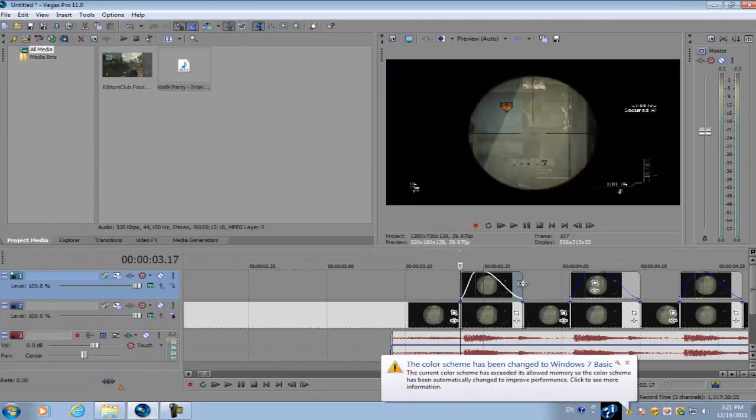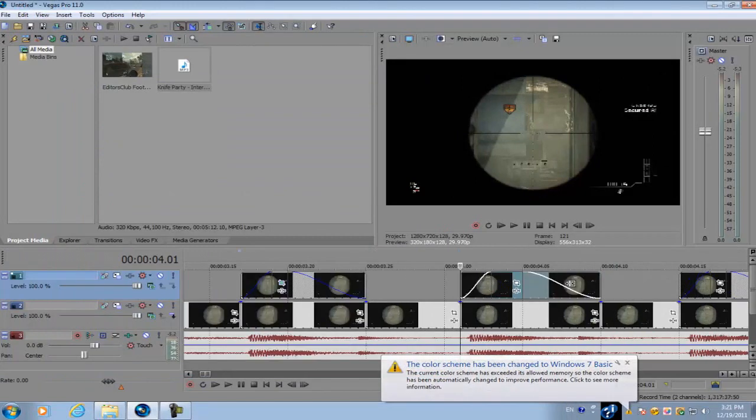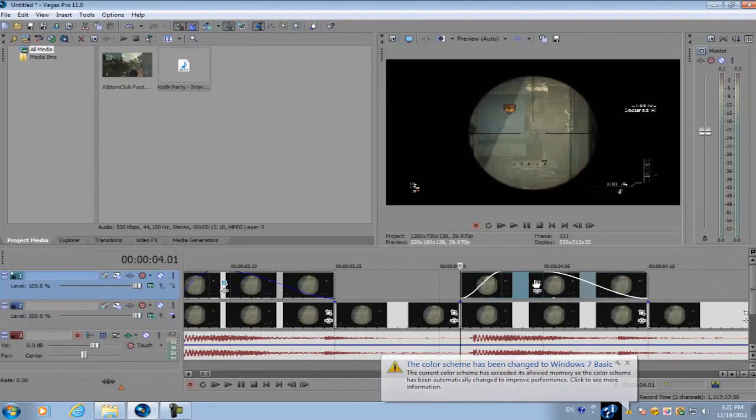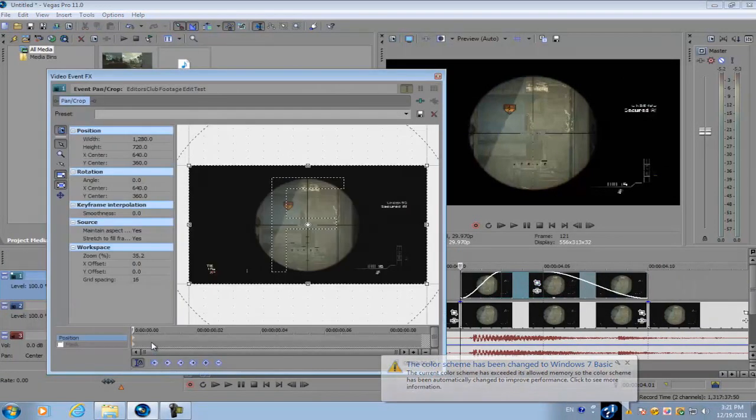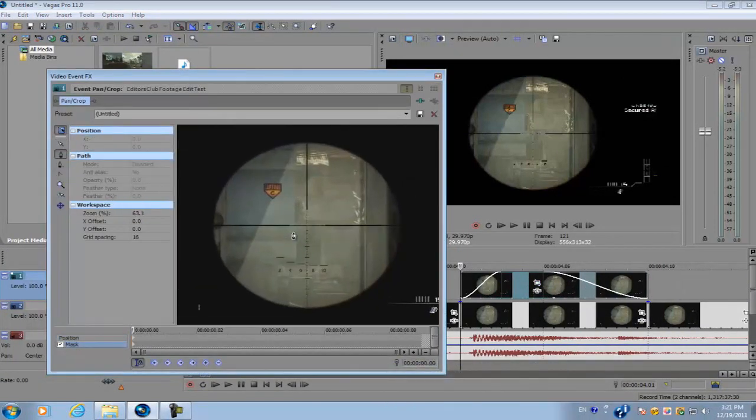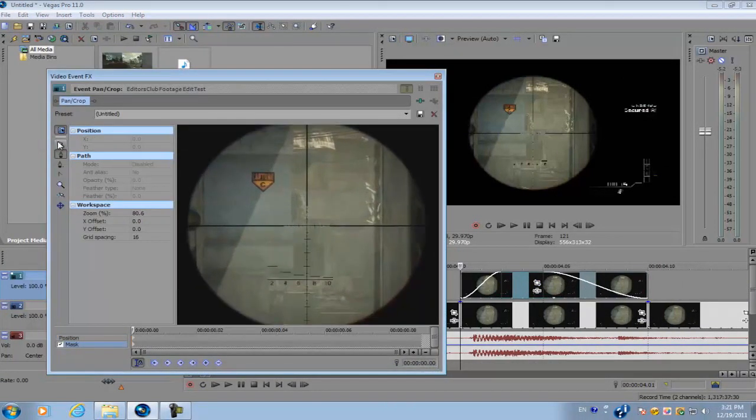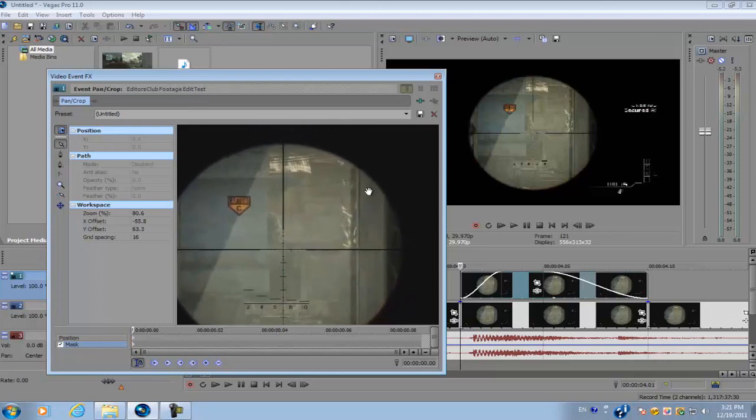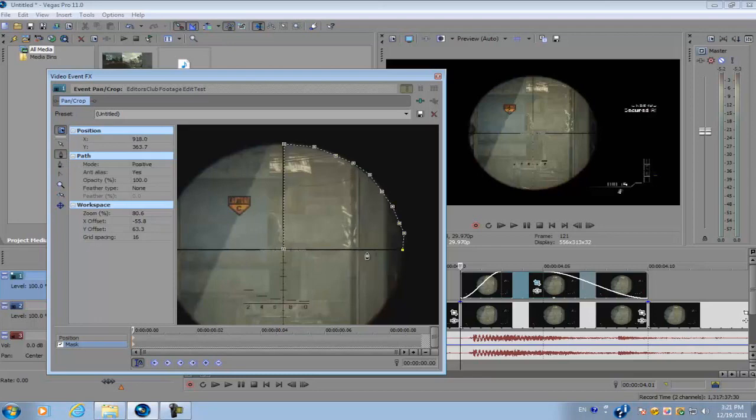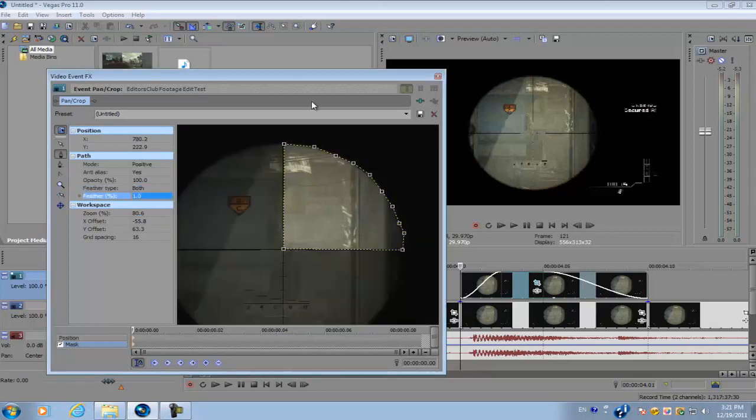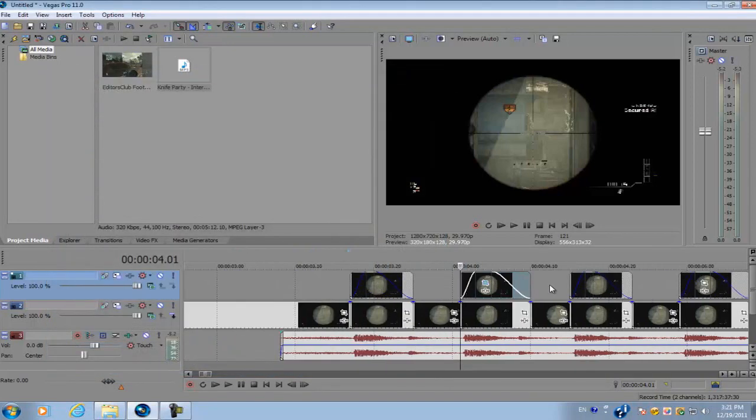Then for the second one, do the same thing as well. Zoom in, but this time we're going to be masking out this side, because we did this side on the first mask.